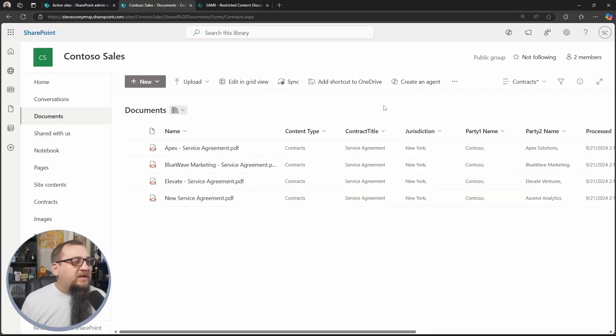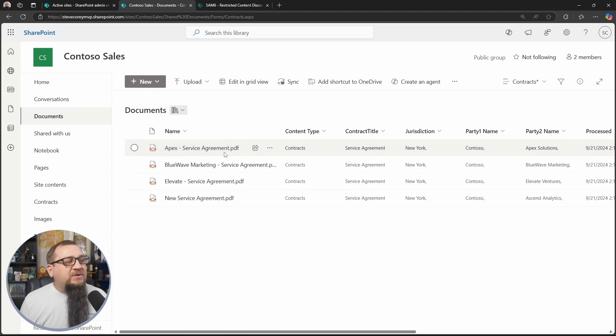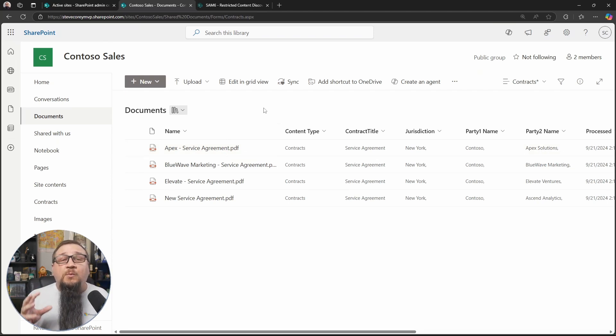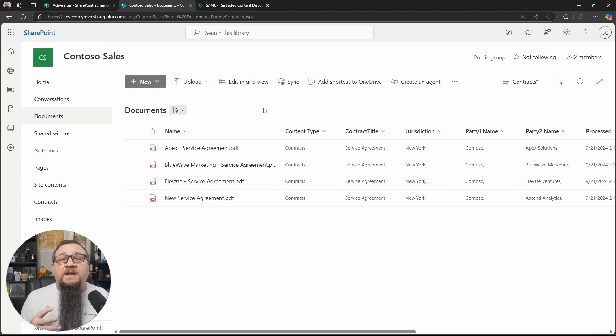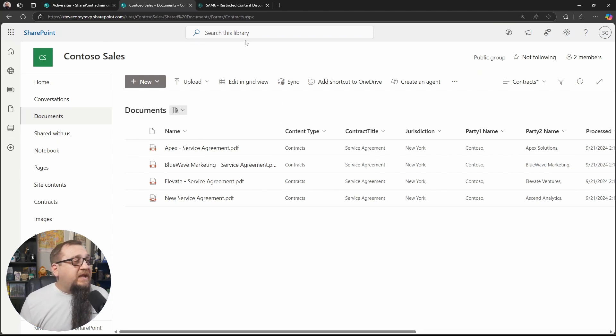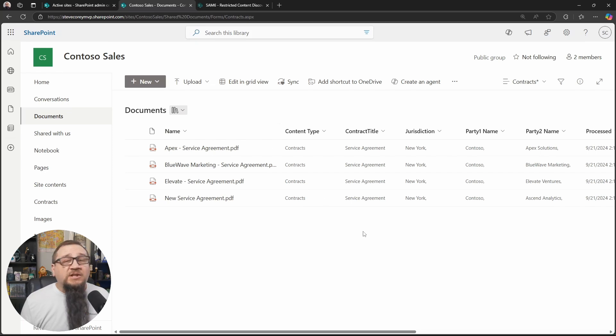So I'm on a demo site right now. And I've got some different contracts in here. Let's say that this is the site that I want to lock down. I want to restrict who can find these documents. Well, right now, I can just search in this library and I can find things.